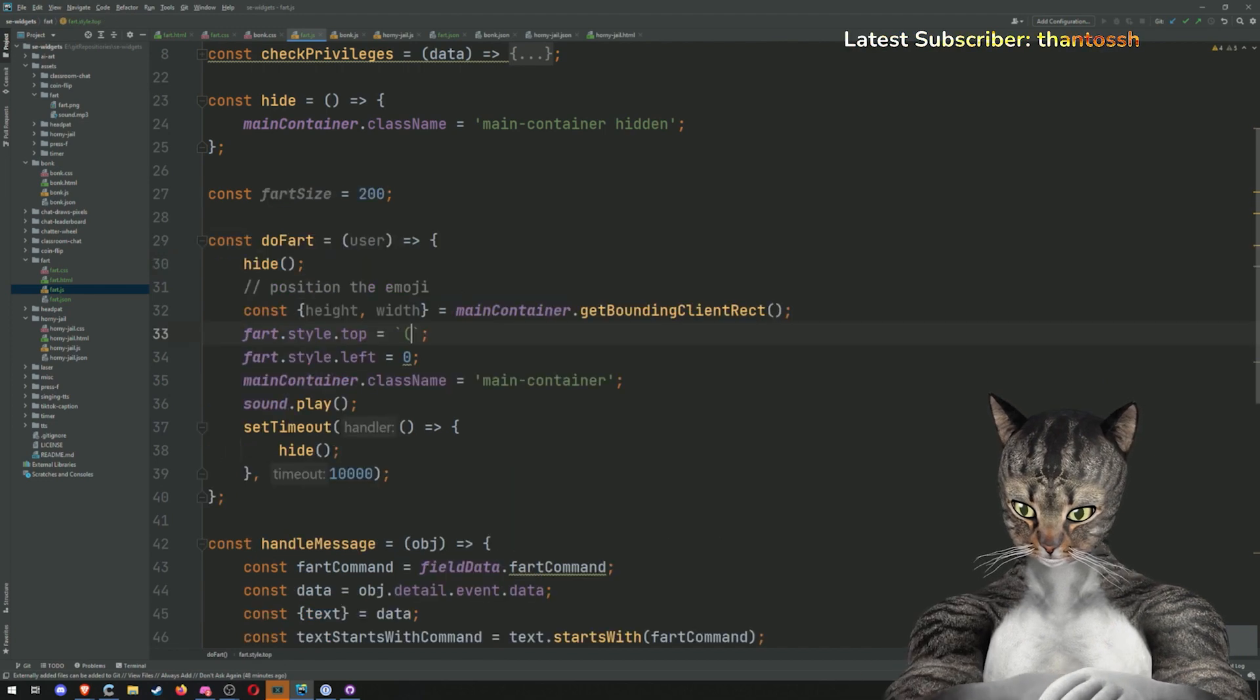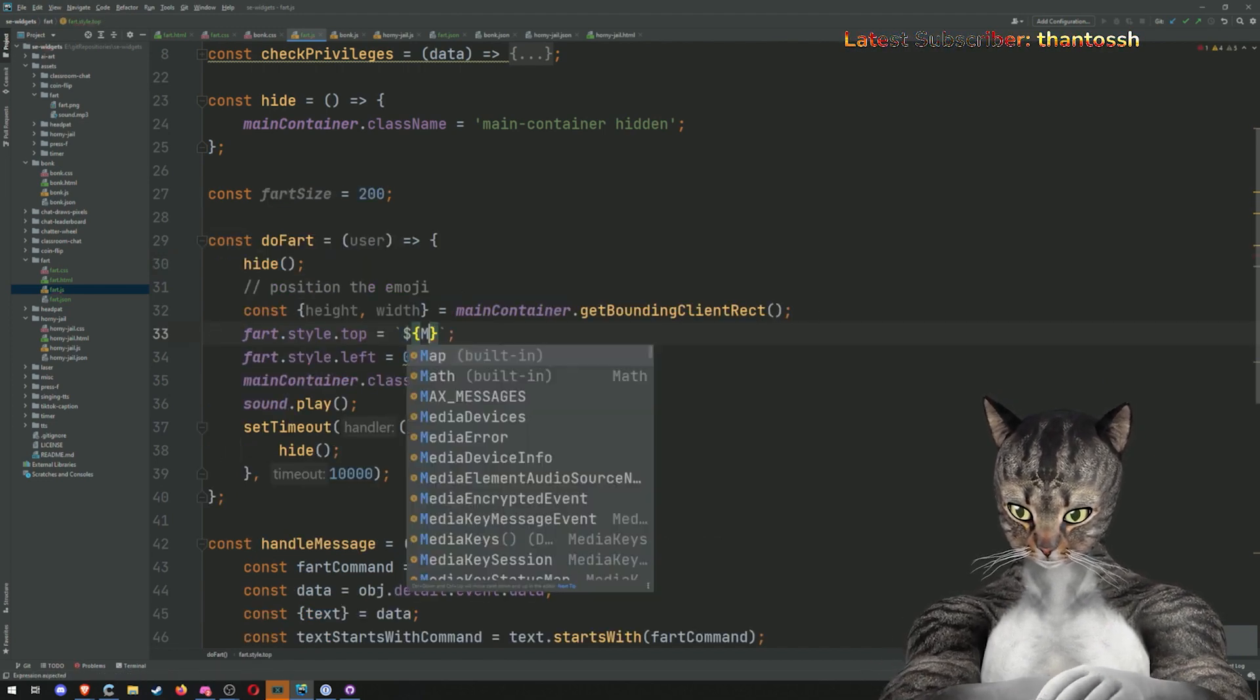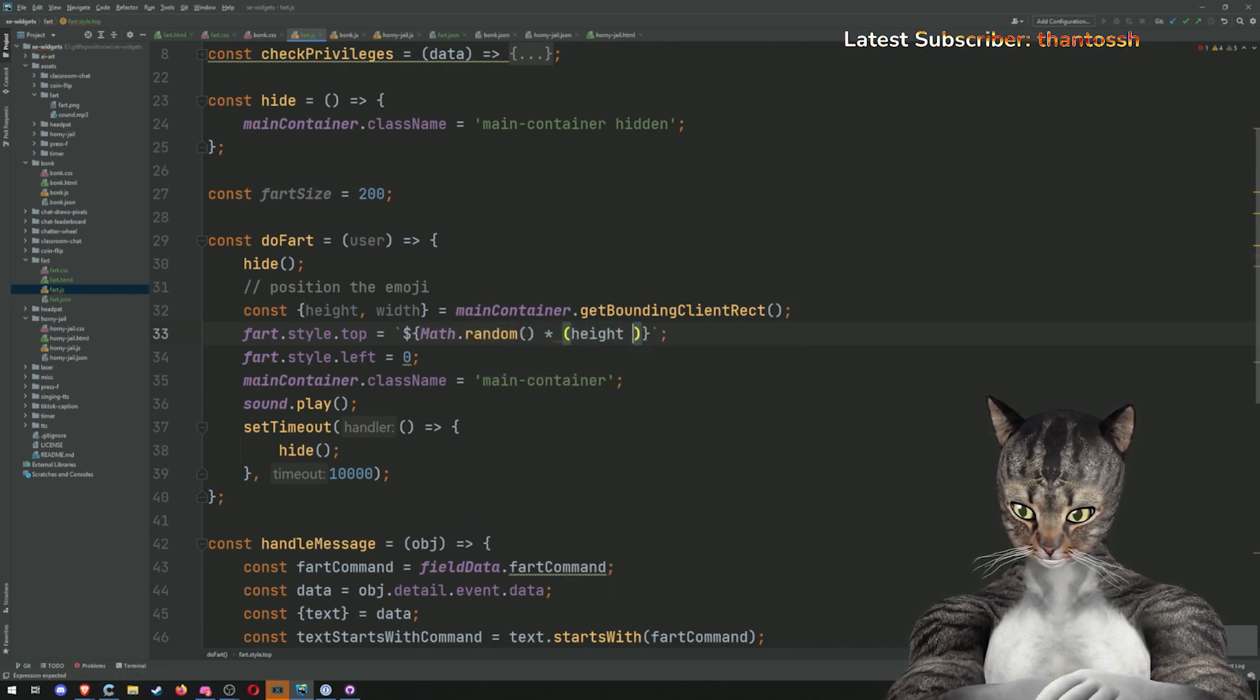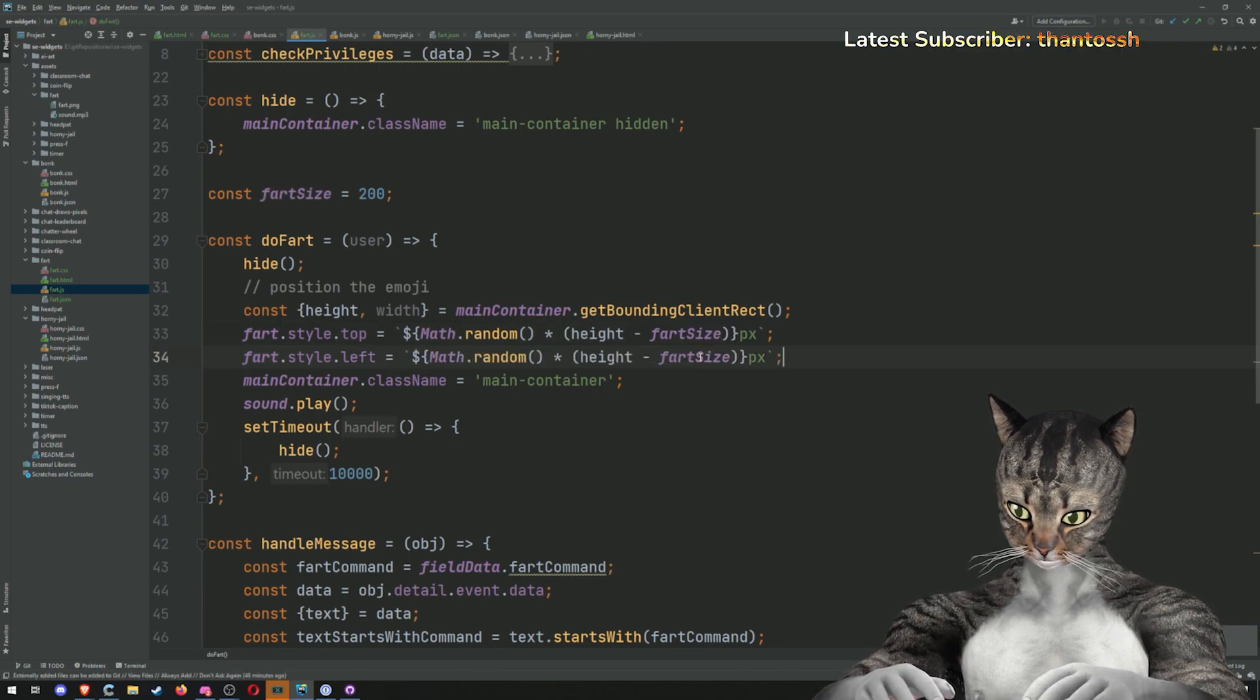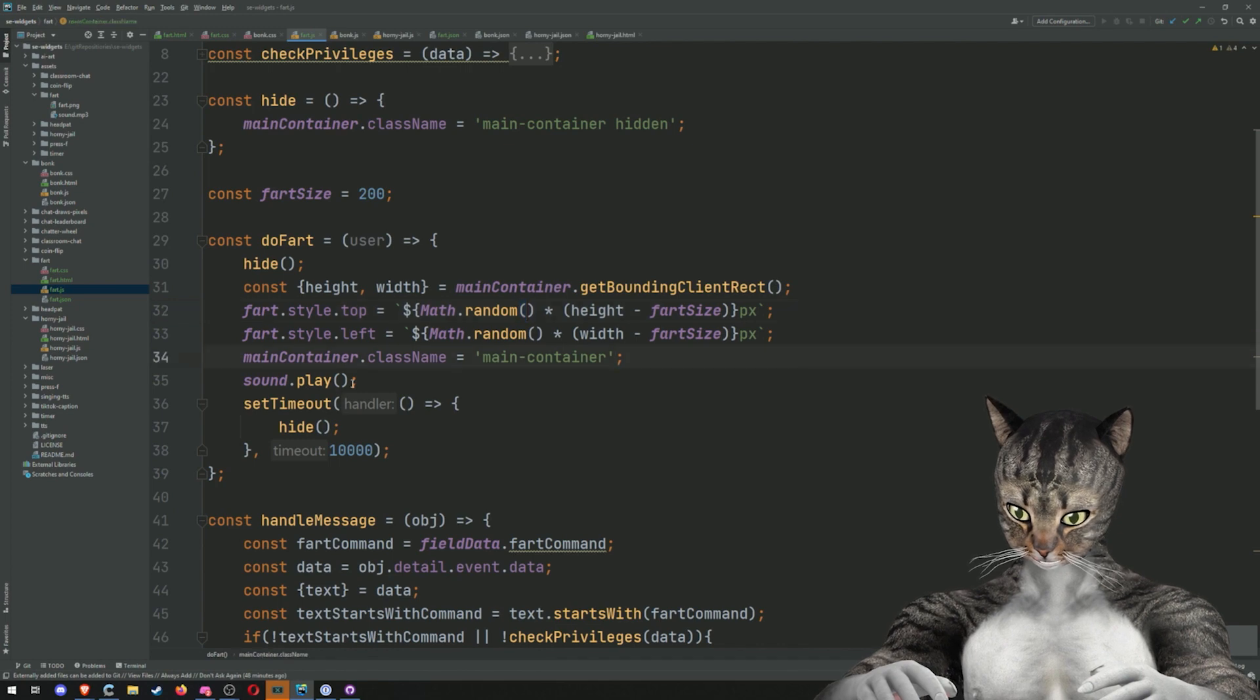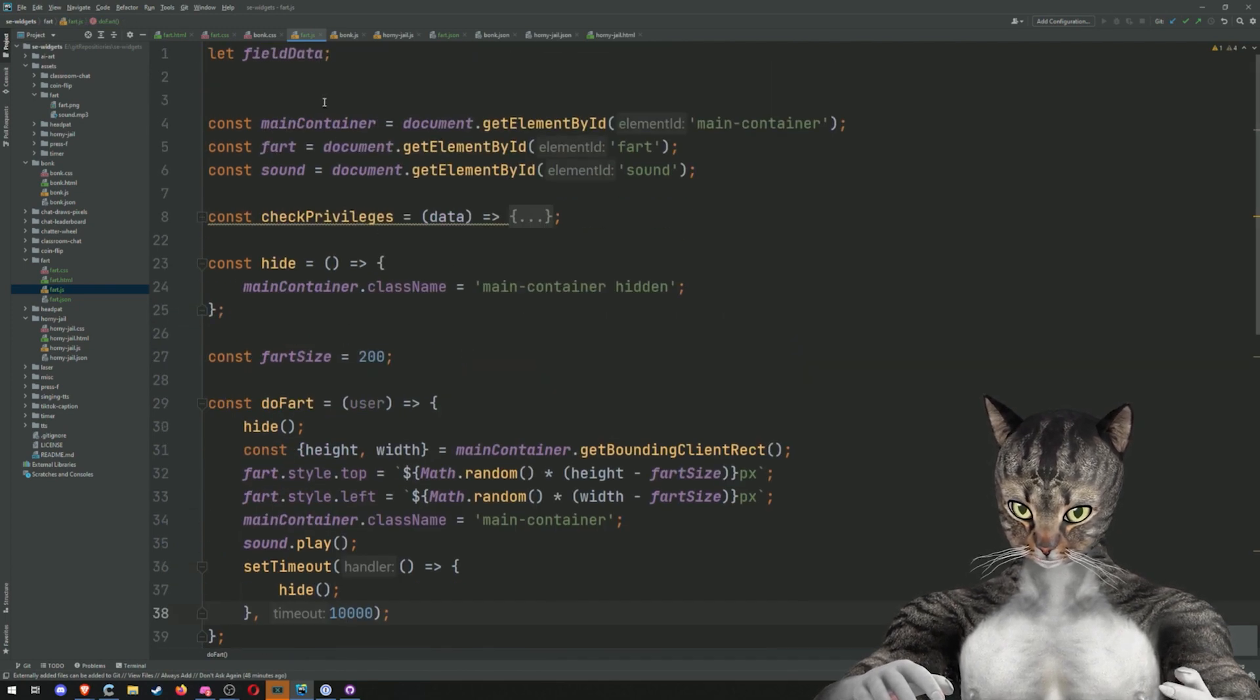We have our height and width this. We're going to do a random variable or math dot random times height minus fart size. We're going to do the same thing for left. And so this should position the emoji in a random place. It'll show the container and then it'll play. After 10 seconds, it'll hide. So that seems pretty reasonable to me.